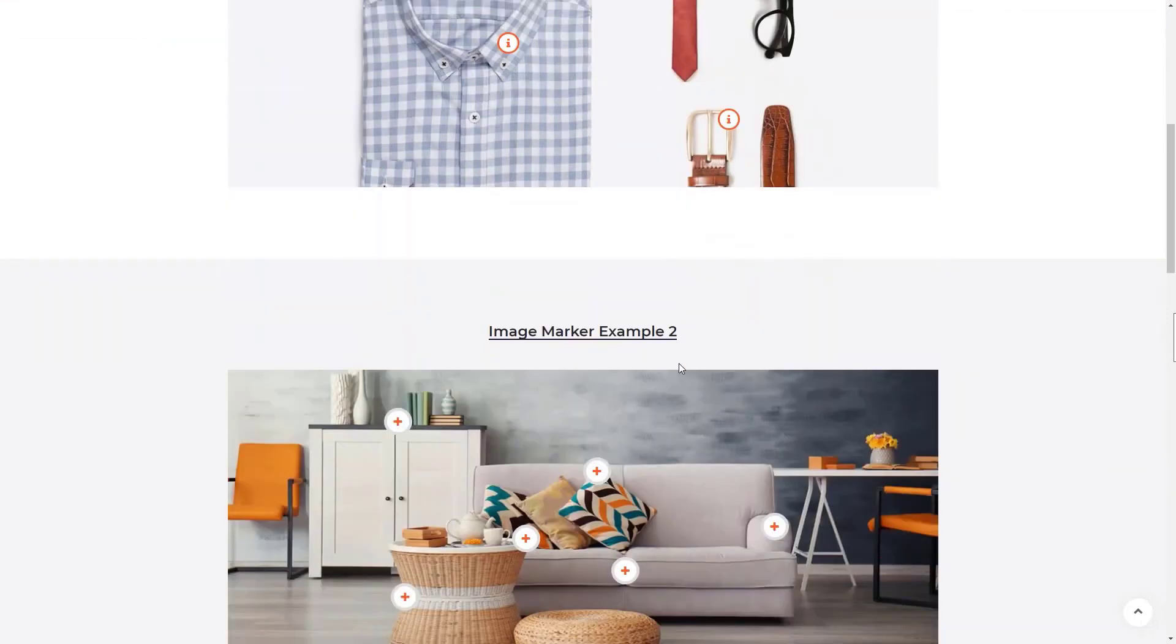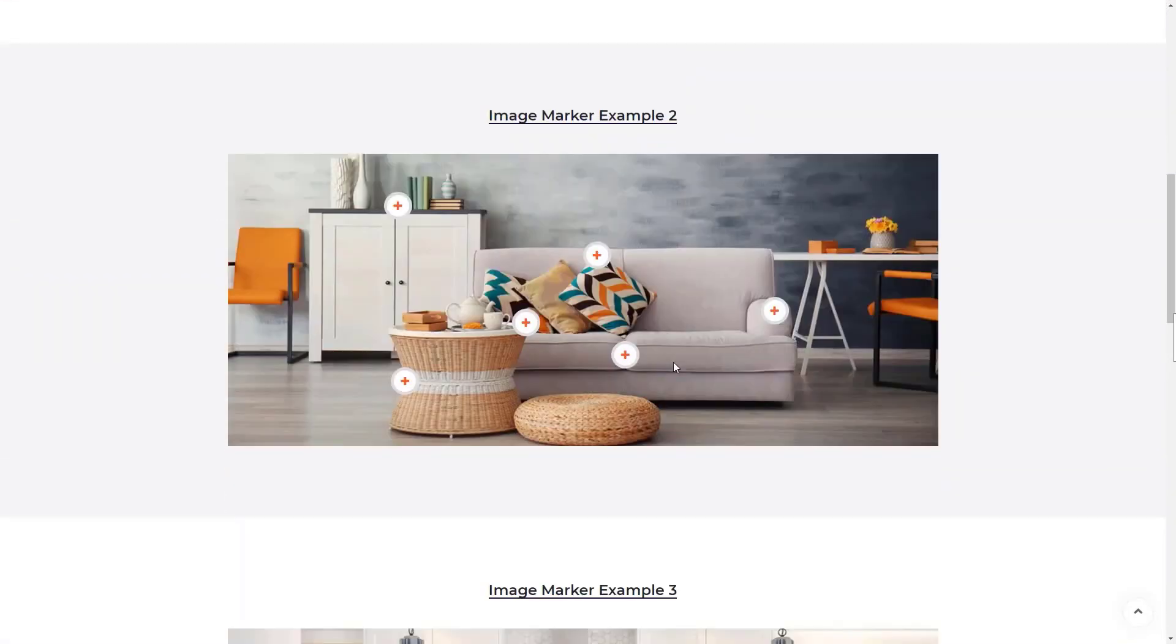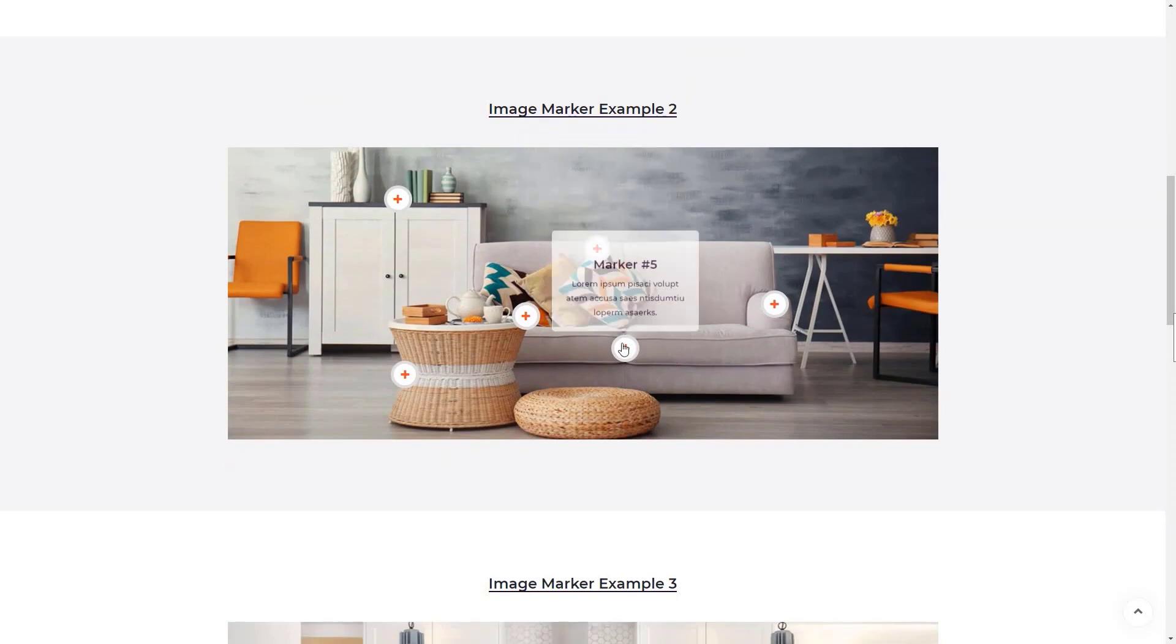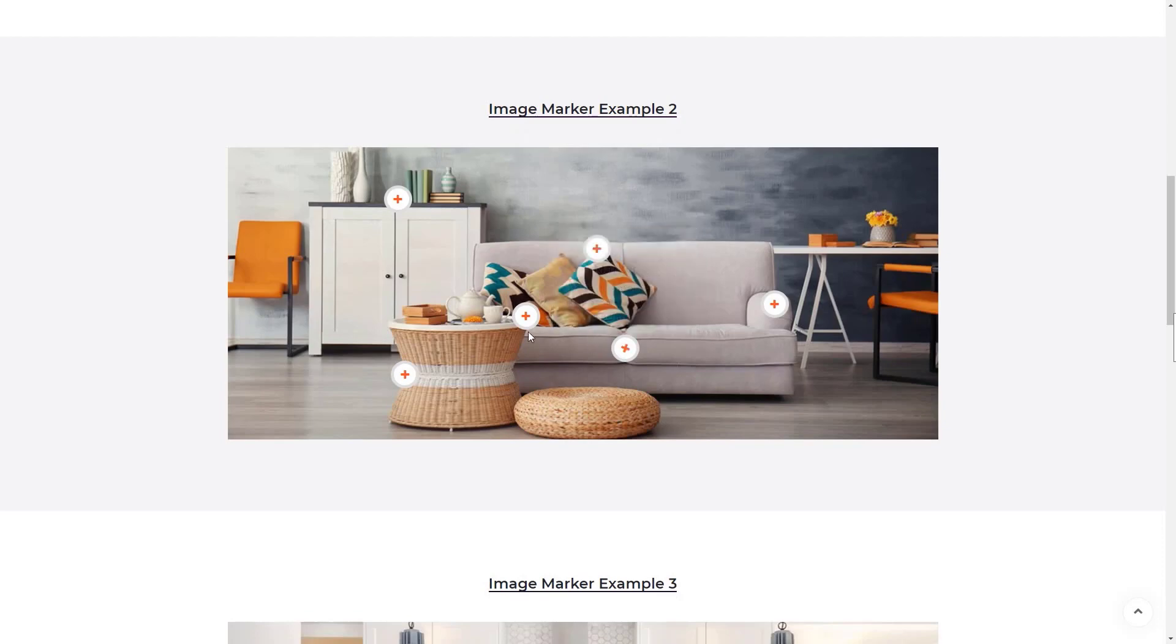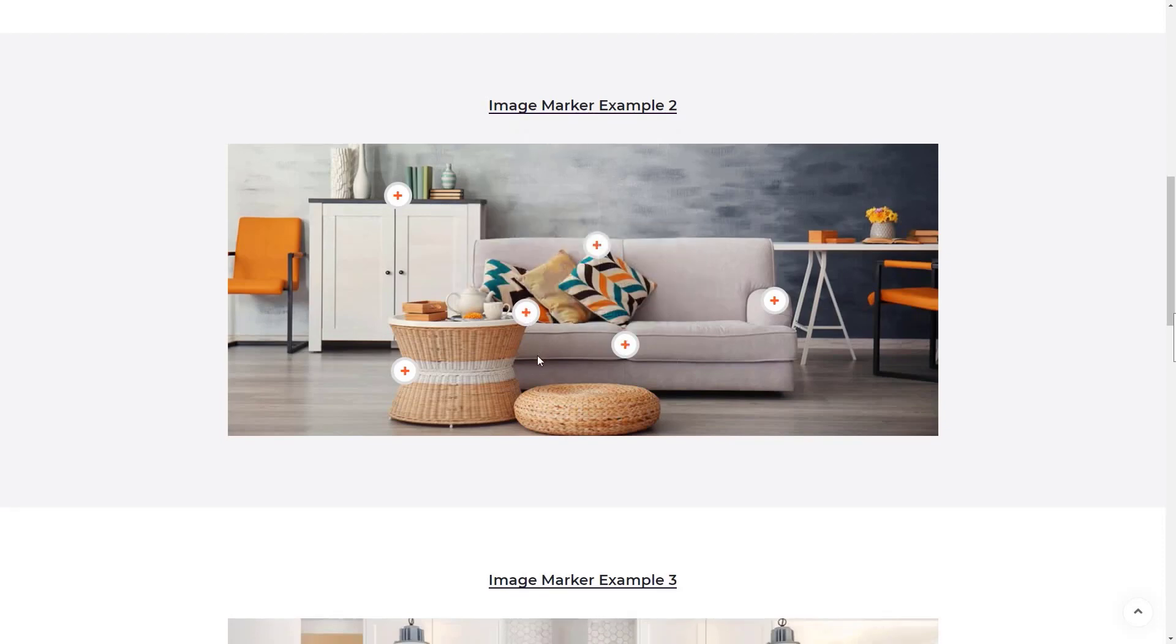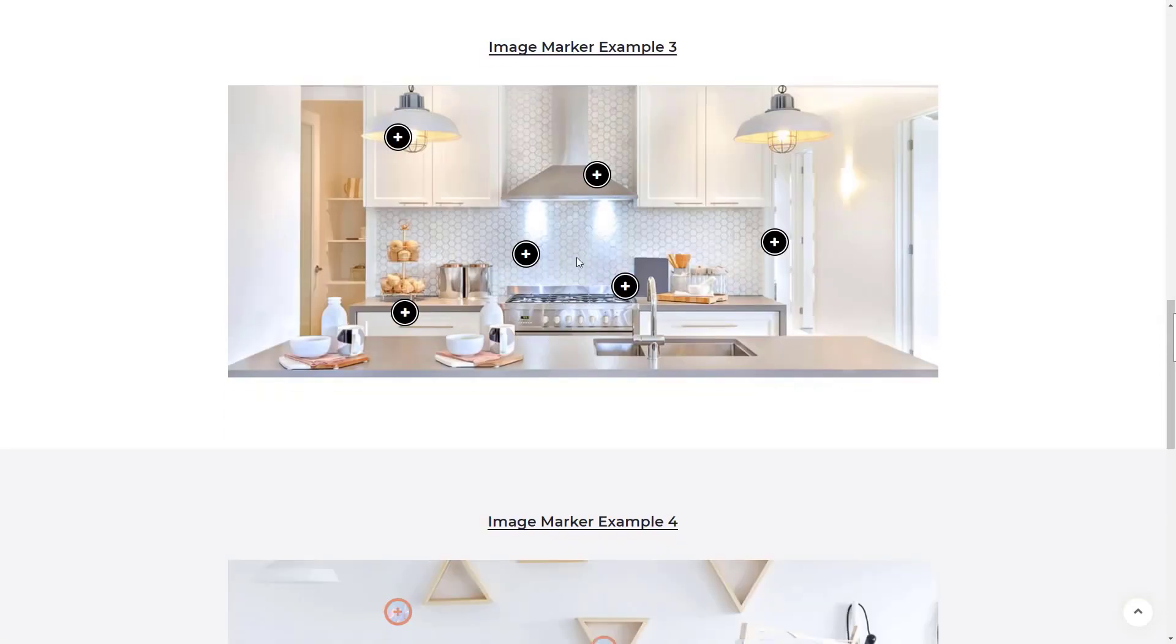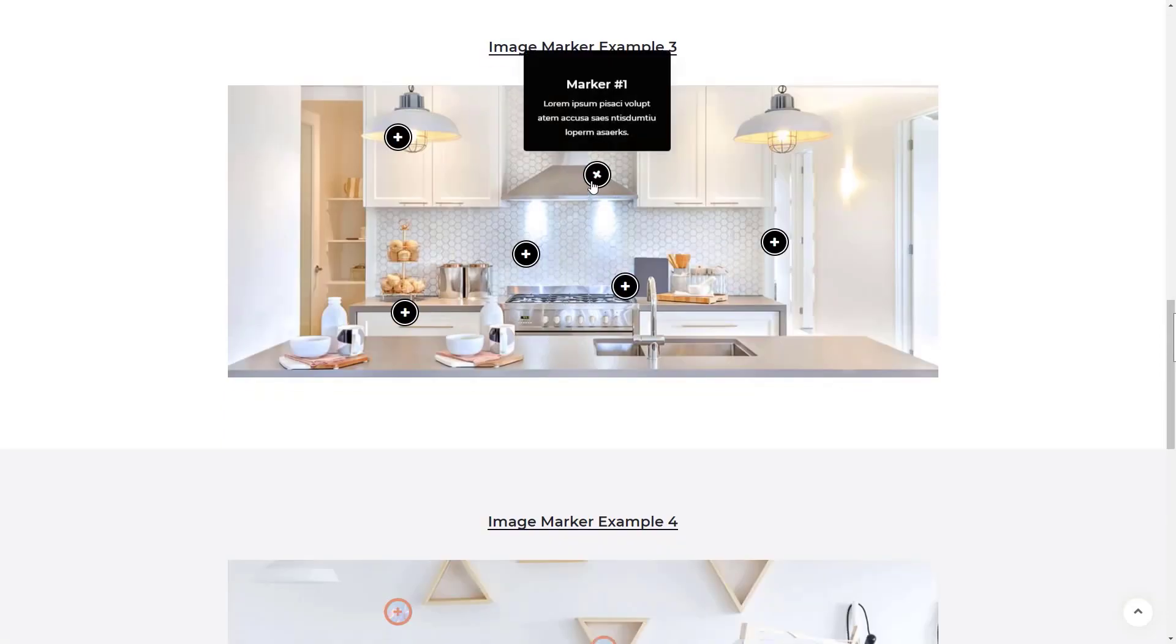It's very useful for a product page. You can describe a product by adding markers on different parts of the product's image to grab the attention of your website visitors.